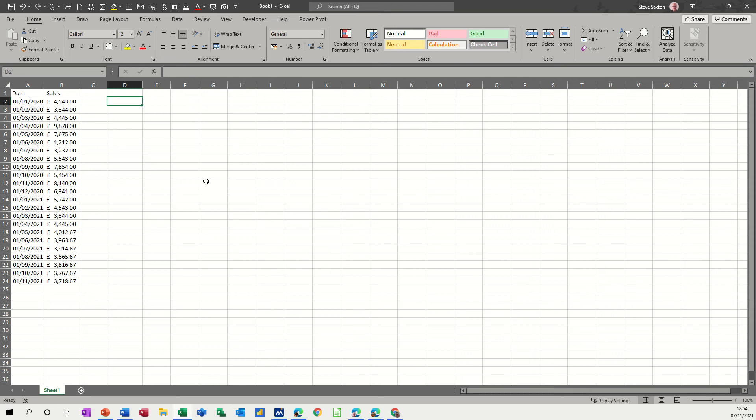Hi guys, welcome to this session in Microsoft Excel. In this module, I want to show you how you can create a formula that will work out a running total for the last 12 months of sales in this example, and the average total for the last 12 months of sales.